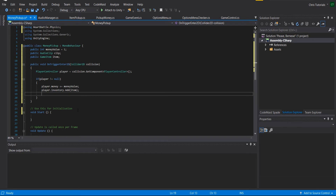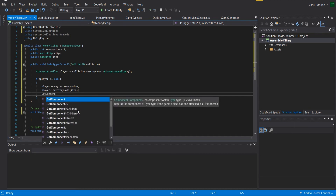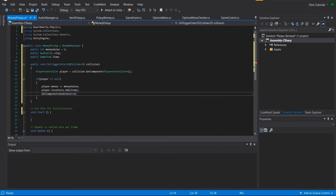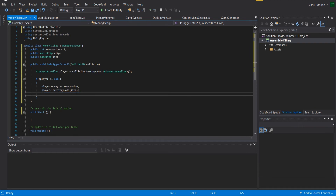Now we need to play the audio clip. The audio source should not be attached to the item being picked up, because if it's on the game object and we immediately destroy that object, the sound won't play. As soon as we call AudioSource.Play(), the audio source gets deleted along with the game object. So don't use GetComponent<AudioSource> on this game object — you need the audio source located somewhere else.